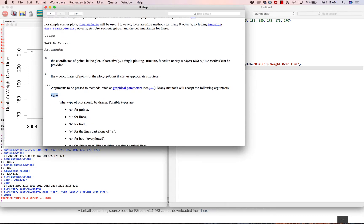What I was looking for is the argument called 'type' — I couldn't remember what button to push on the microwave. The documentation tells me: by default it plots points, but I want to connect the dots with lines. So I can add type equals 'b' for both. Running that — look at that, it connected the dots and our plot is looking almost pretty.